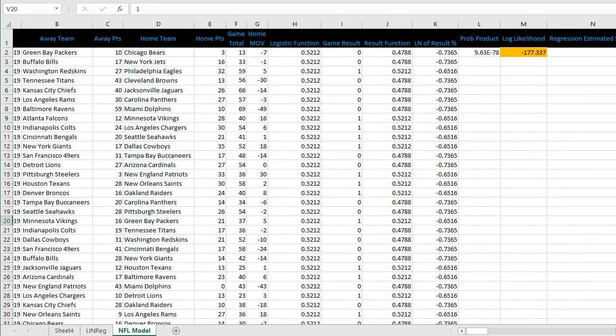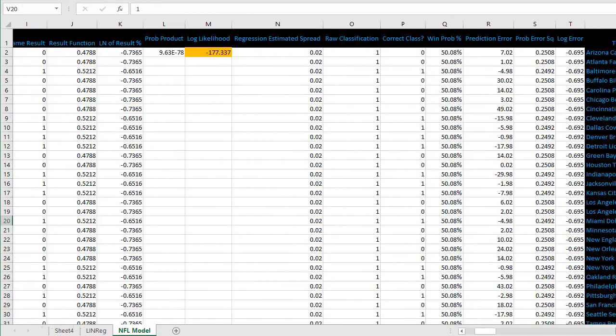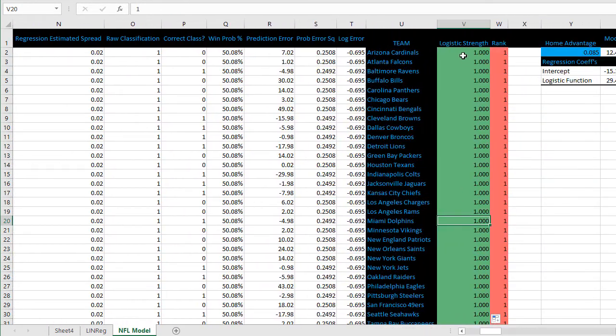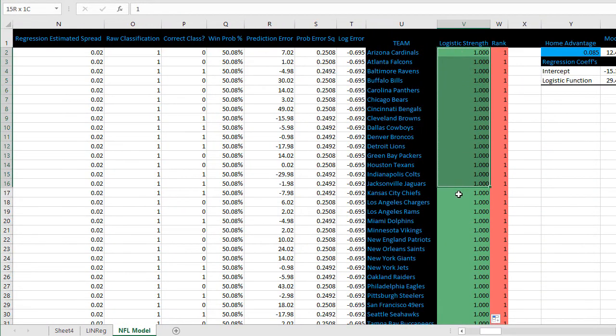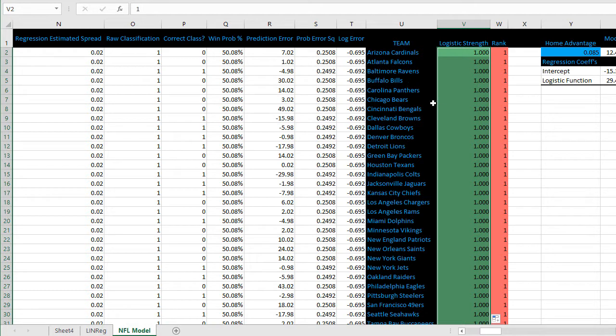Next we'll scroll to the right and you can see the placeholder here for the team strength ratings. We're going to use the logistic function to use the solver function in Excel to rate each team according to the results in the data set.